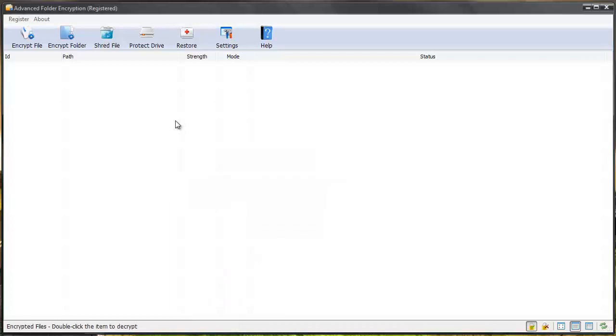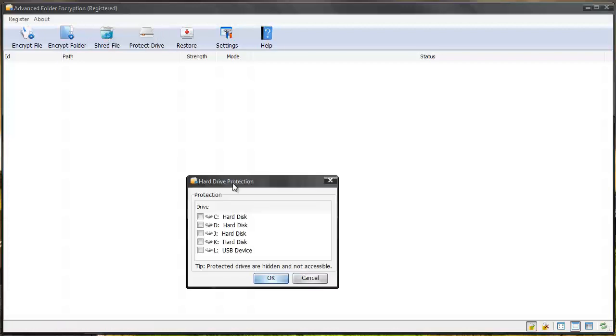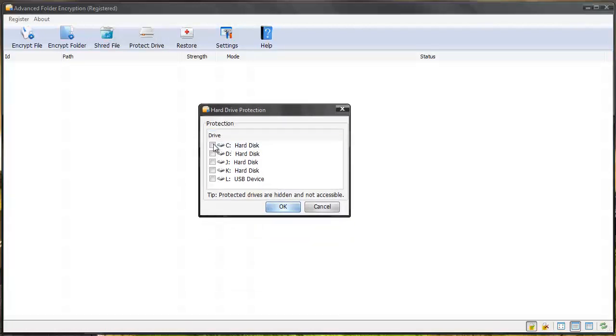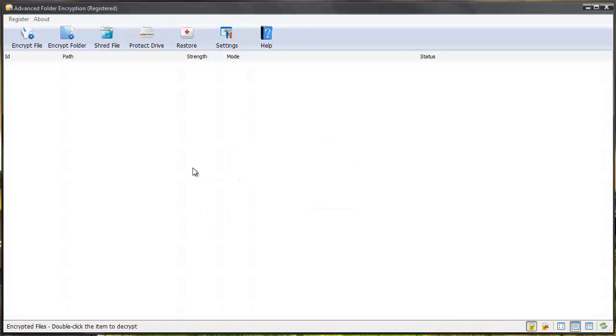And so this is how the software works really easy. Like I said you can also shred files and you can even protect whole hard drives by simply selecting them and then giving them a password protection code also. And it's going to protect the whole drive. So great software.